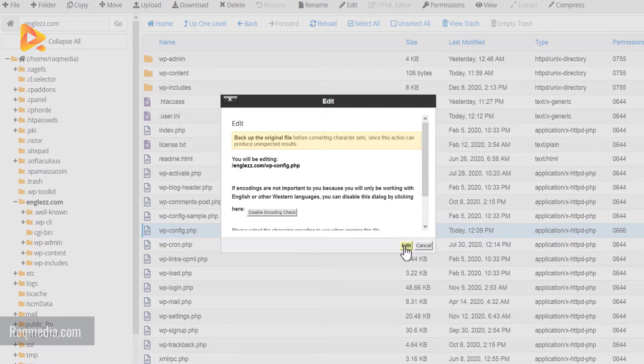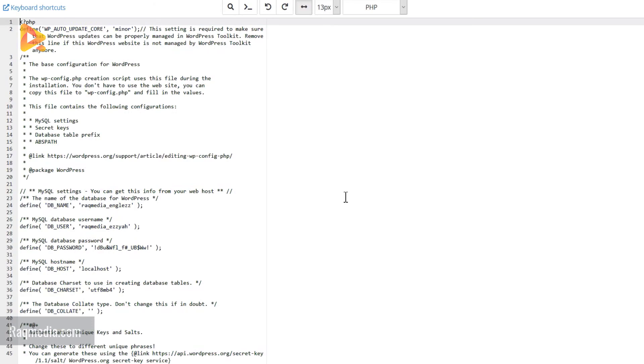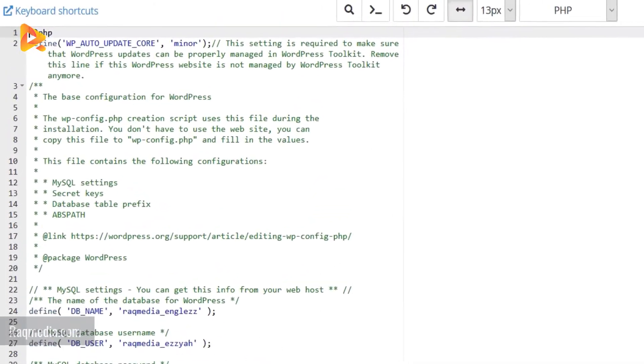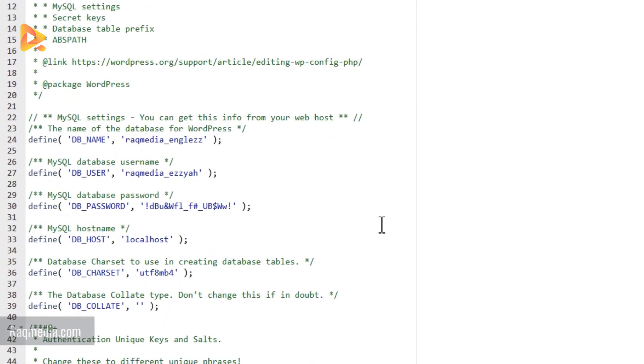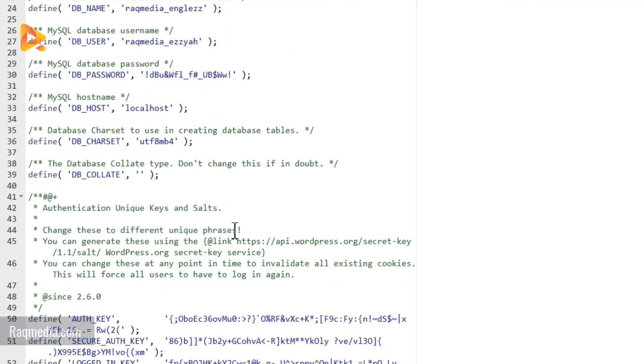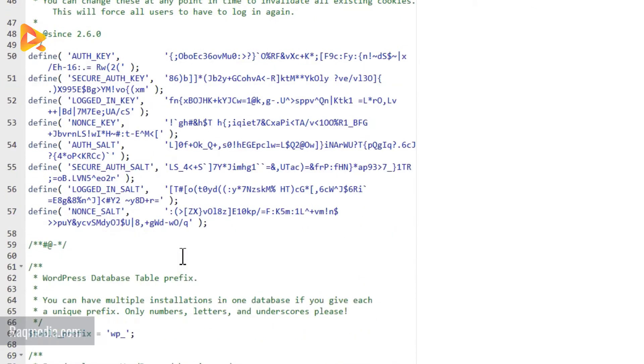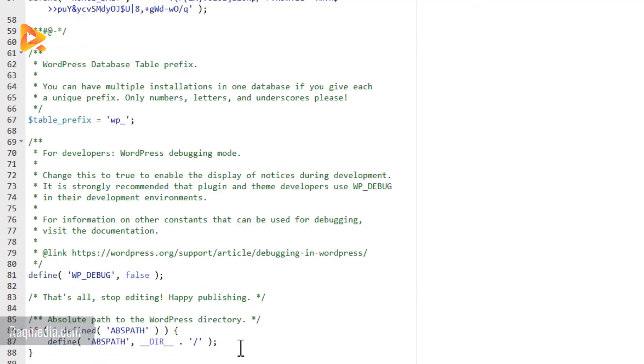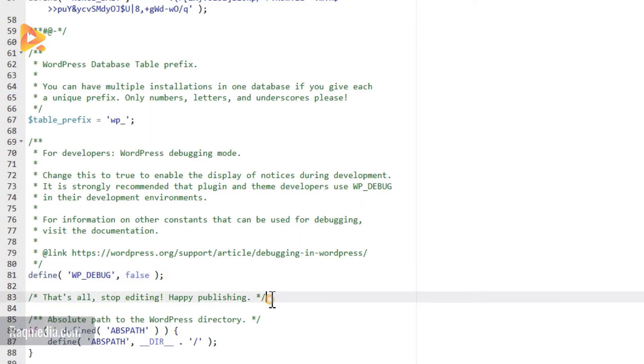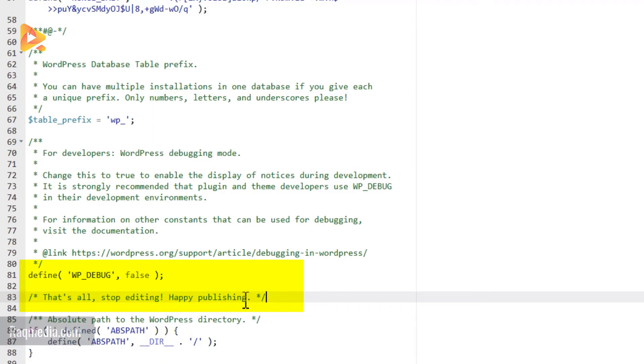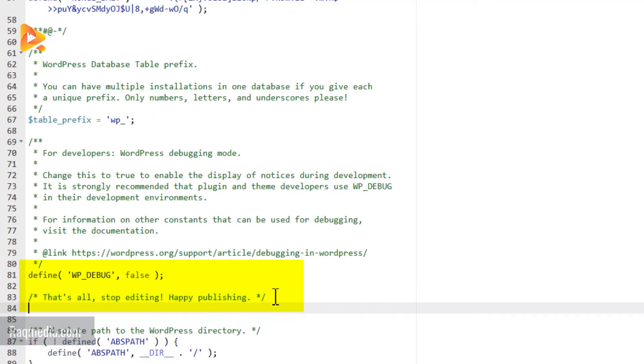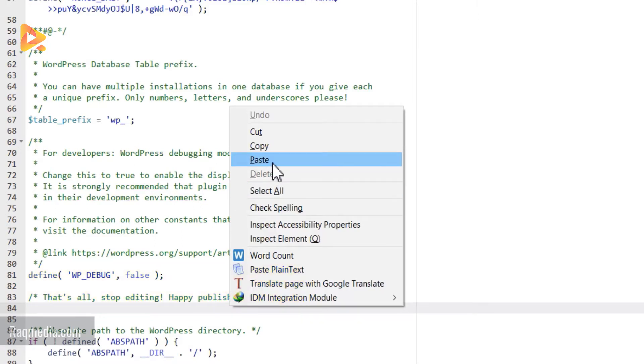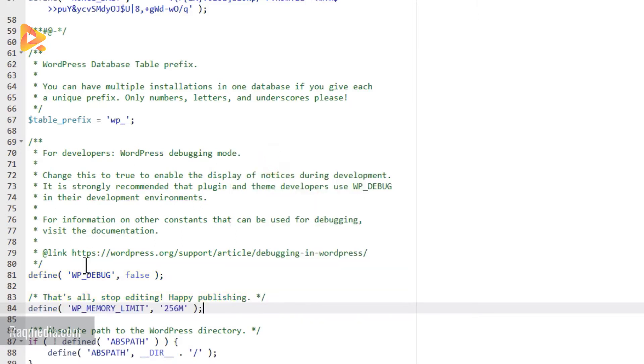This opens the editor. Scroll down to the define WP_DEBUG line, which is false. After this line, we'll be pasting this code that you find below the video. This will increase your WP memory limit to 256 megabytes.